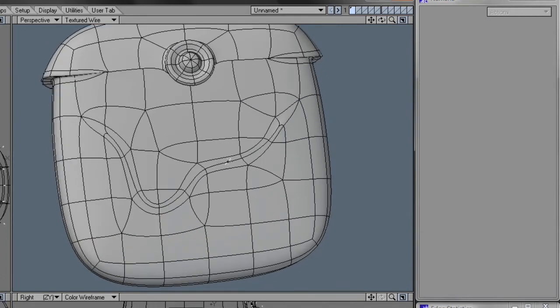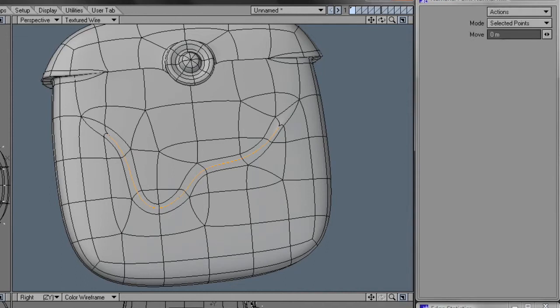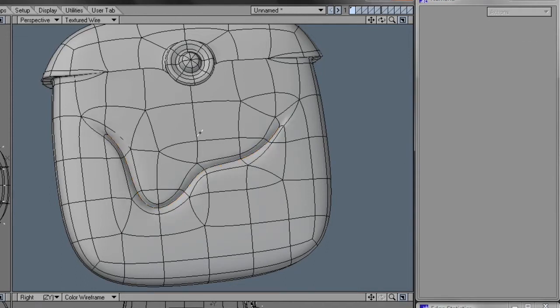And let's just select Edge Loop in the middle, and use the LightWise Point Normal mode to move it along its normal, and we can just push in a little wrinkle here.